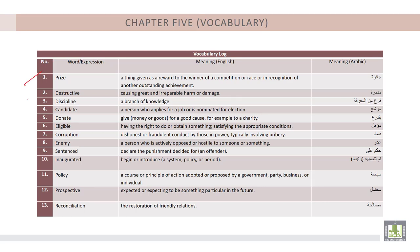1. Prize. 2. Destructive. 3. Discipline. 4. Candidate. 5. Donate. 6. Eligible. 7. Corruption. 8. Enemy. 9. Sentenced. 10. Inaugurated. 11. Policy. 12. Prospective. 13. Reconciliation.